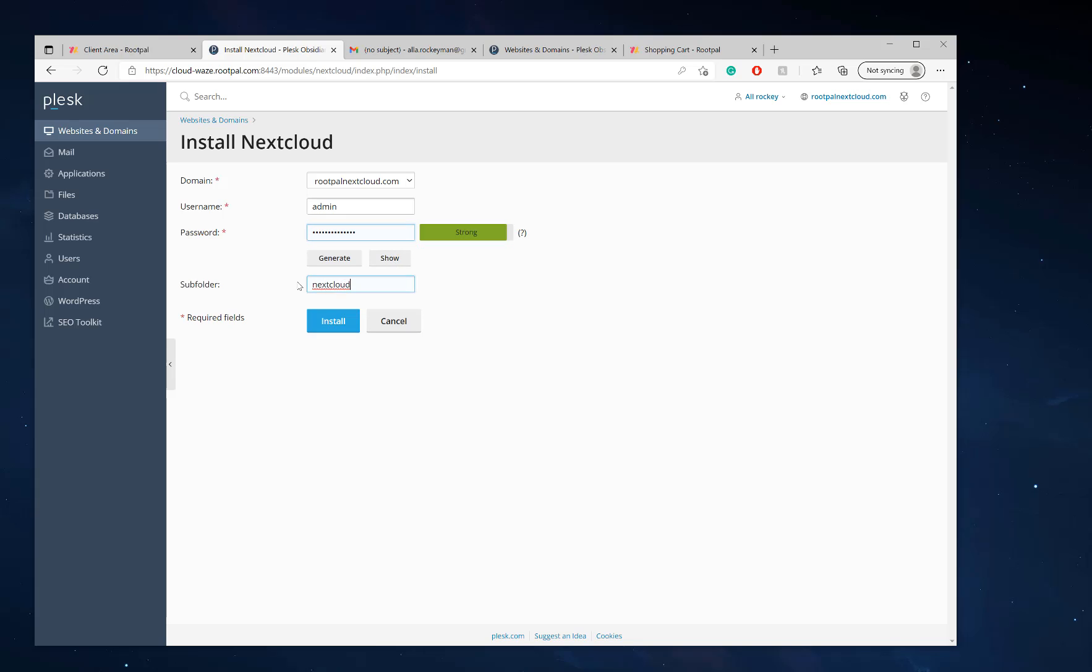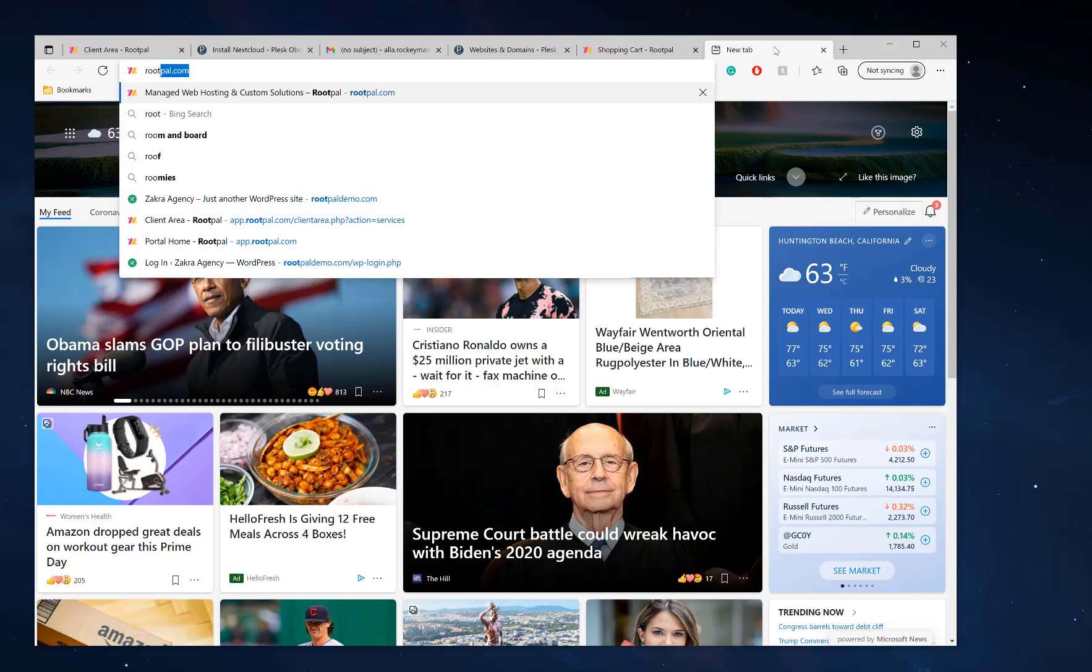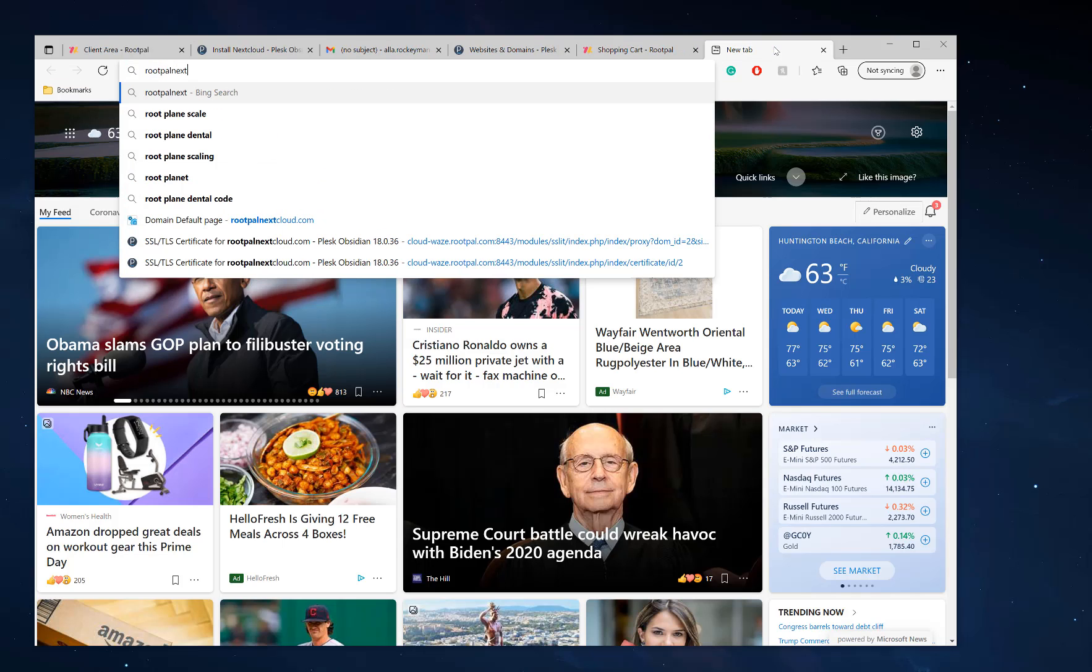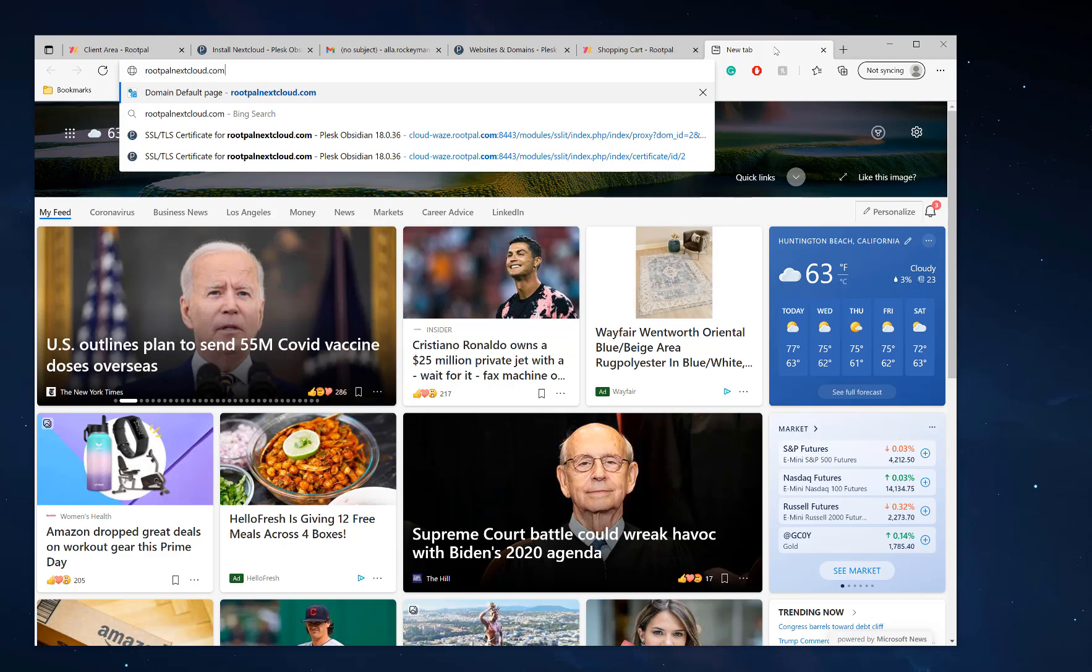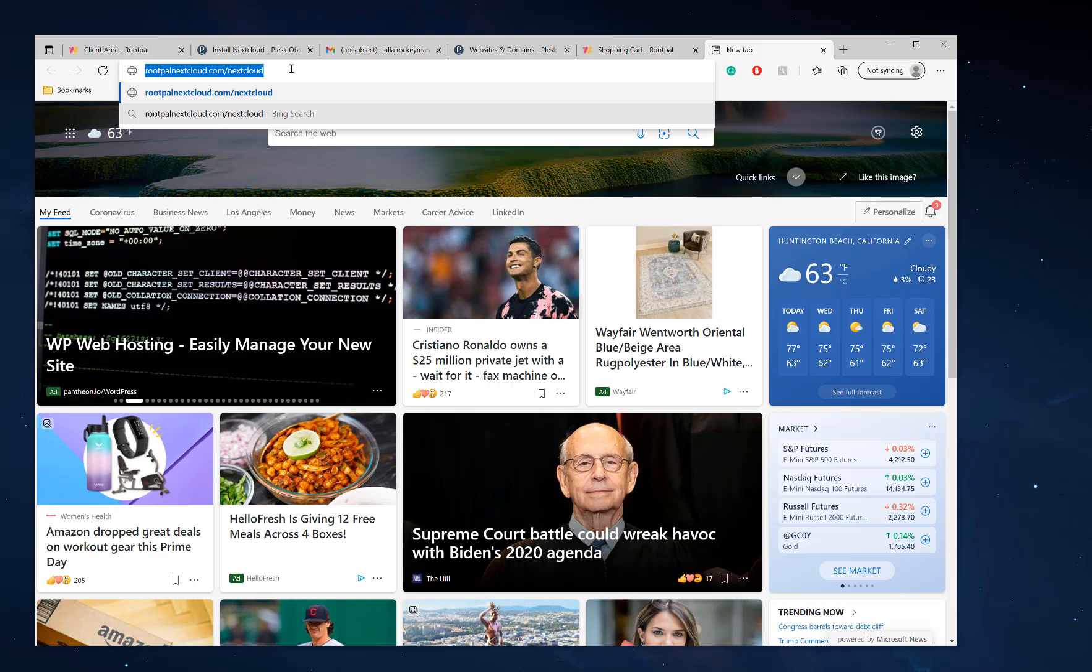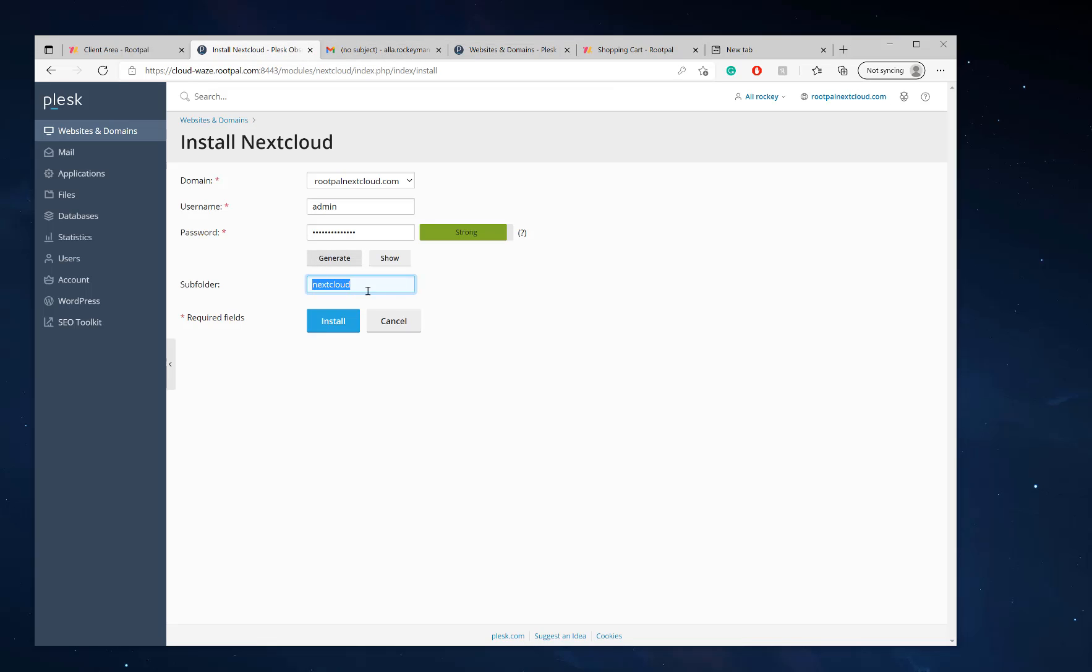The subfolder - if you want Nextcloud to be installed in a subfolder, a subfolder is basically rootpalnextcloud.com slash nextcloud. That's how you'll be able to access your Nextcloud server. So if you do want it in a subfolder, you can have it in a subfolder, but I preferably don't want it in a subfolder. So I'm just going to remove that.